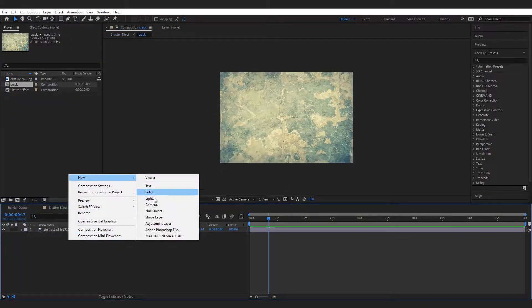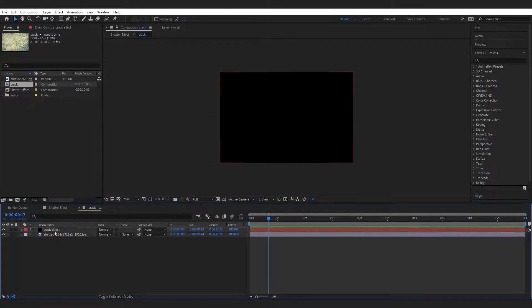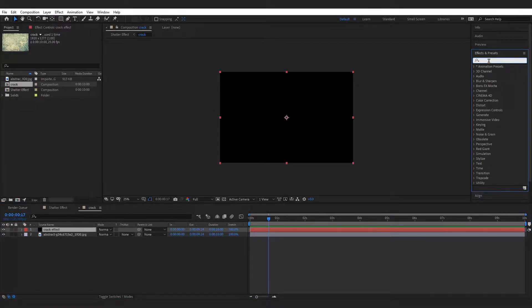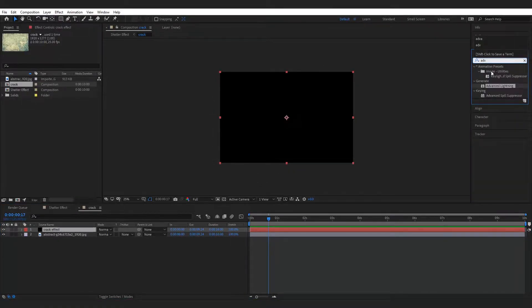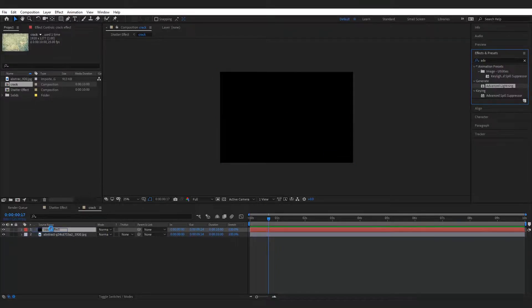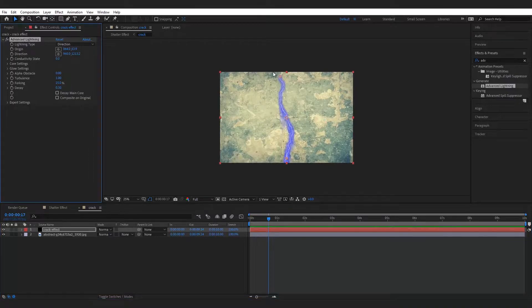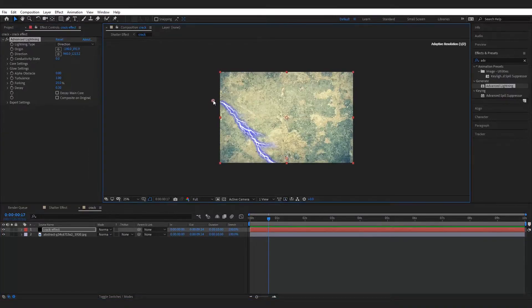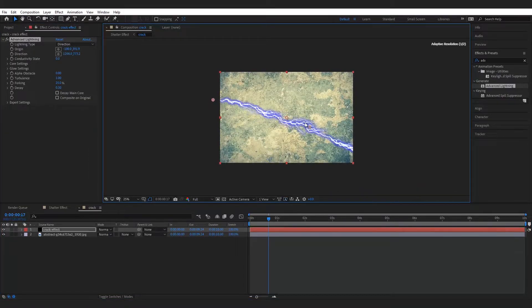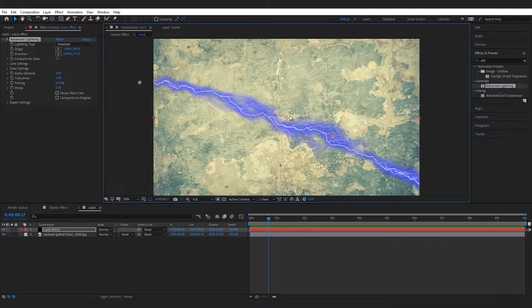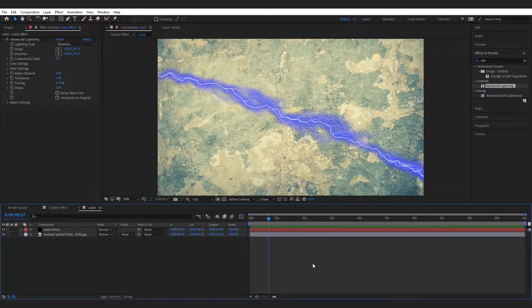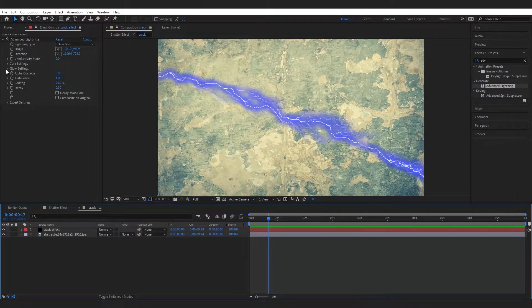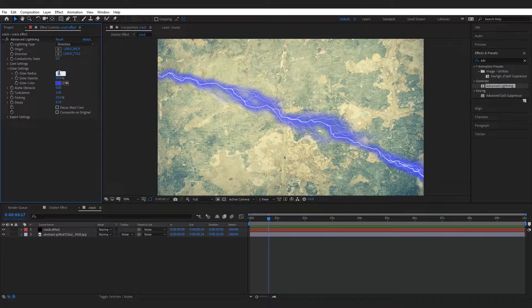Make a new solid for crack effect and add advance lighting effect to it. Change the origin and direction of the lighting. Make the glow radius to zero.